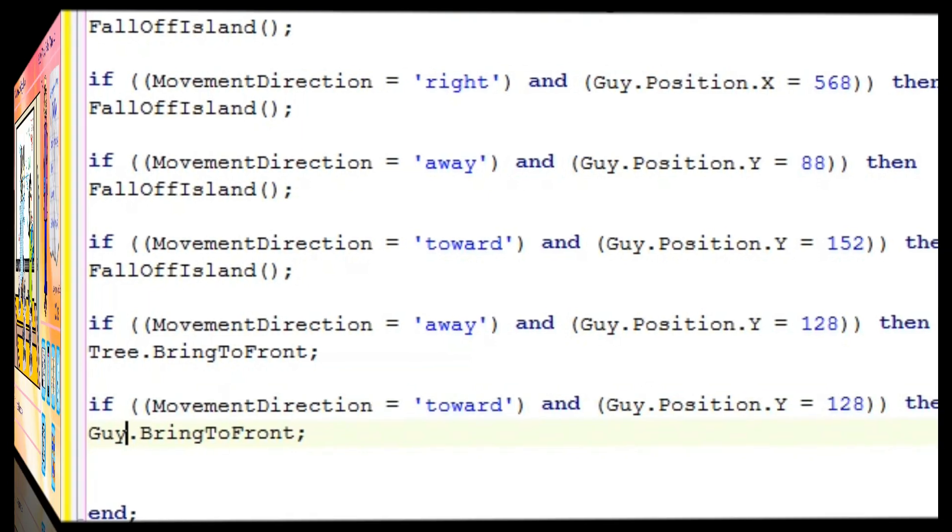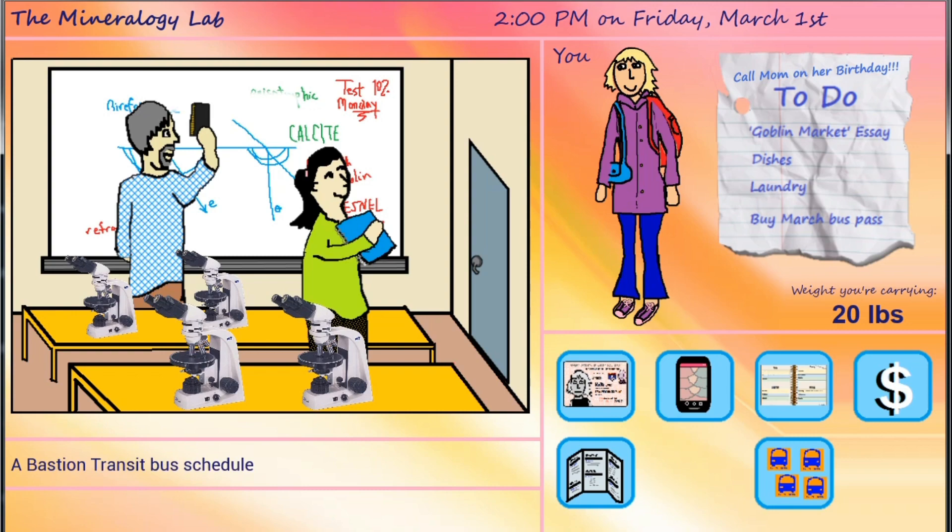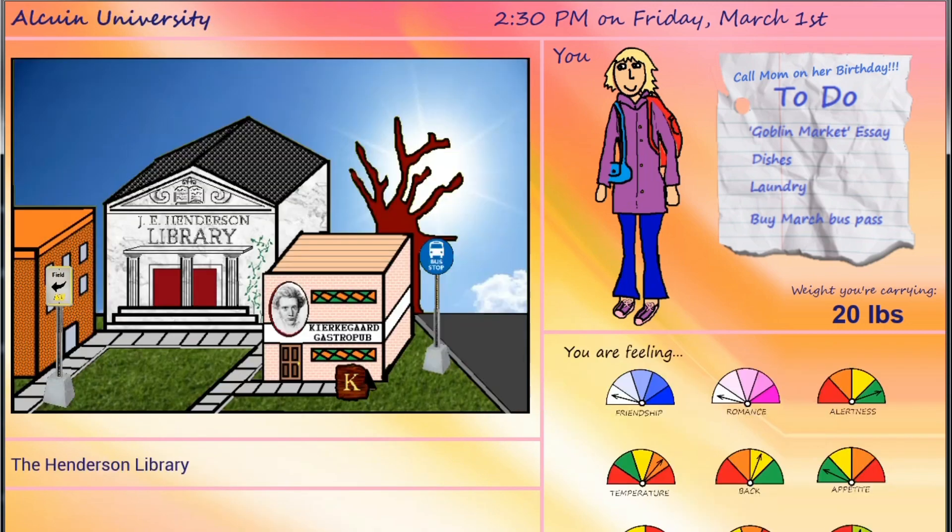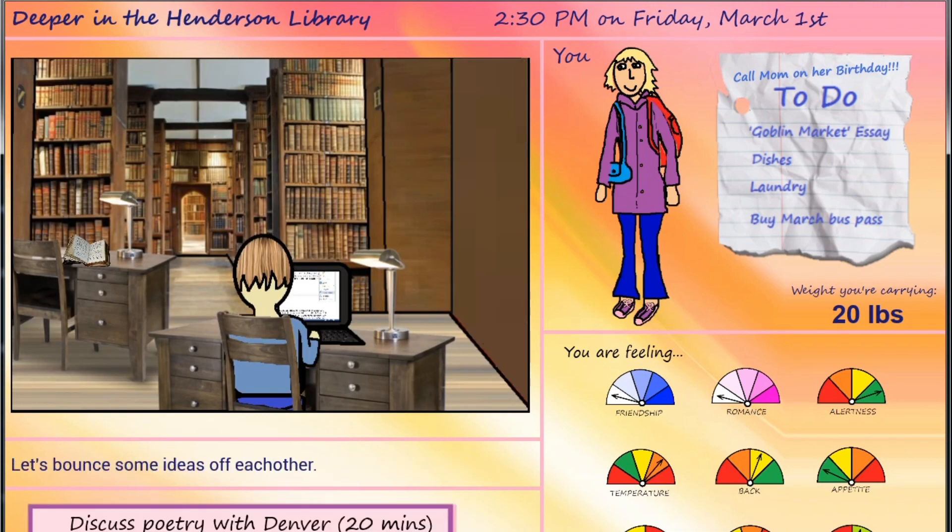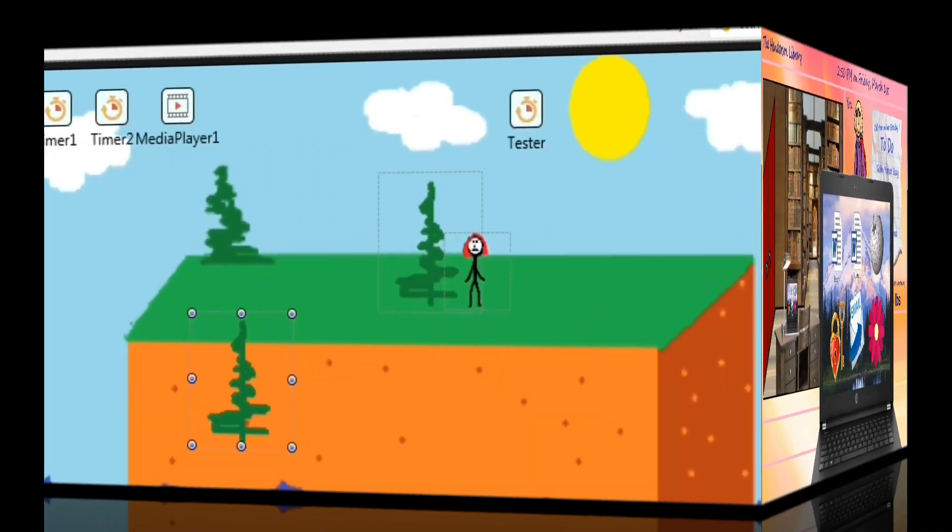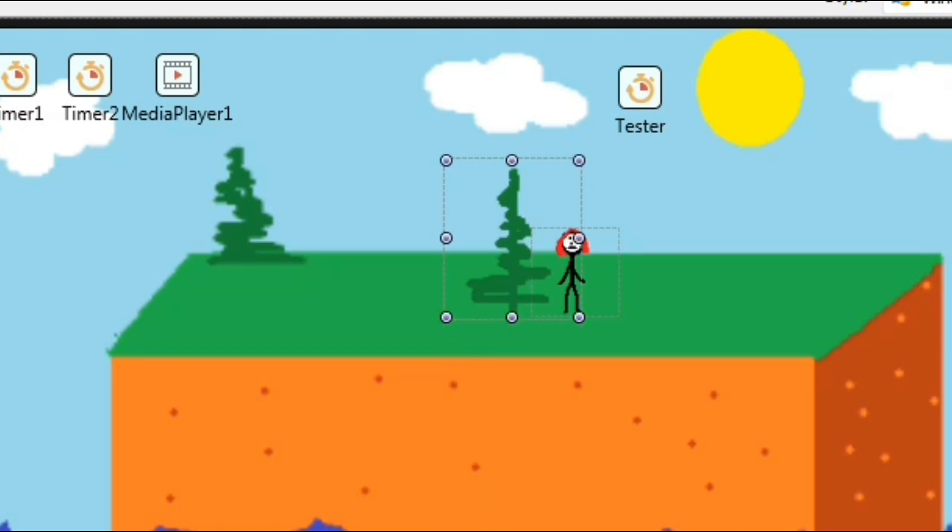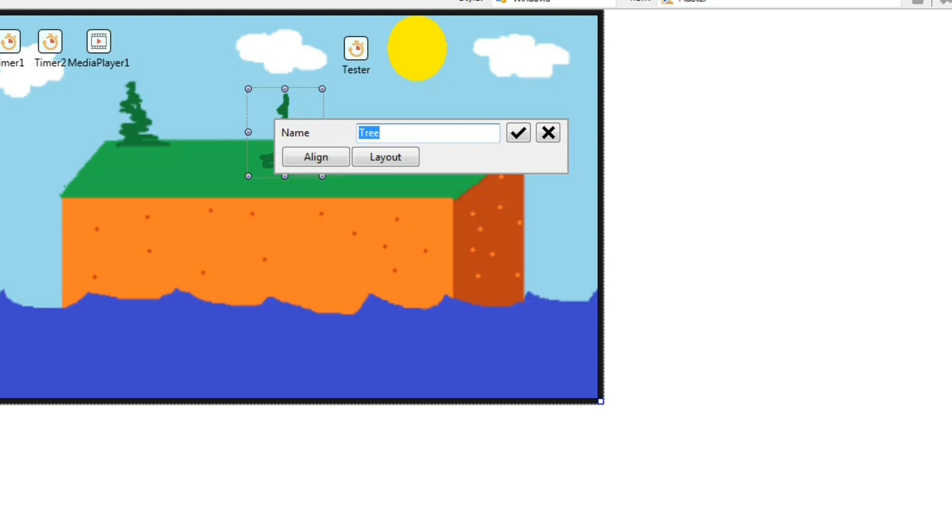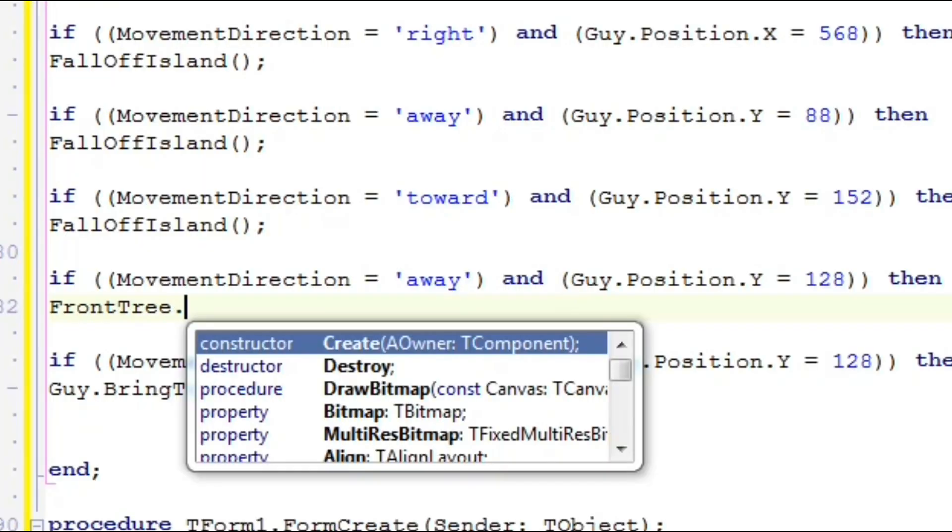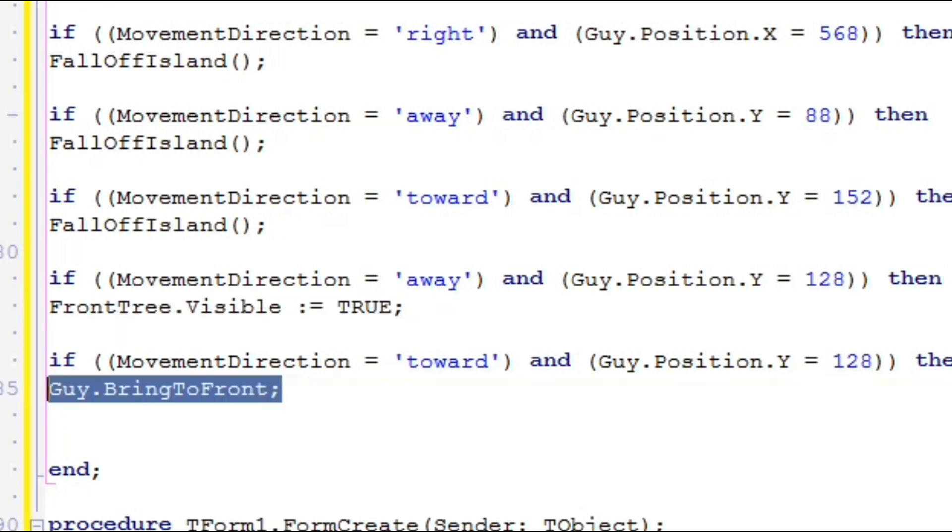Bring to front works well in simple scenes like our island. But if you have lots of overlapping objects, it can get confusing. In that case, try doubling up your objects. Have a tree that is always behind your character and an exact duplicate in the exact same place called front tree that is always in front of your character. When the character crosses y equals 128, make front tree visible or invisible as required.